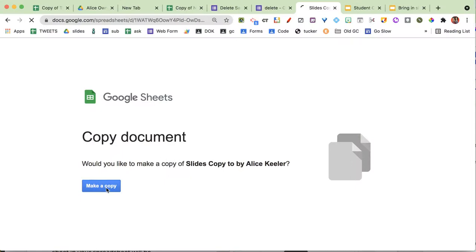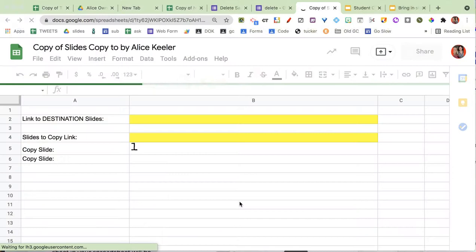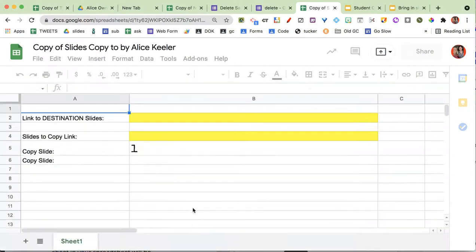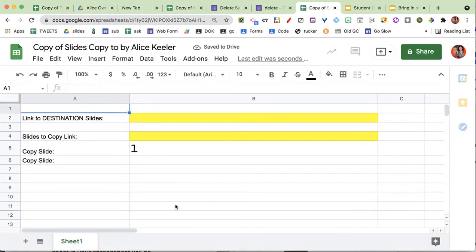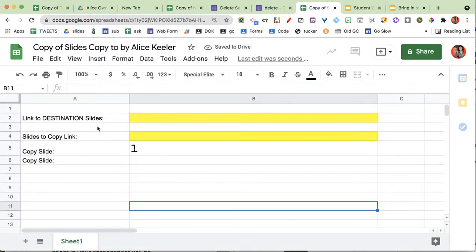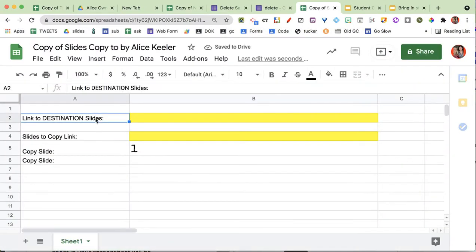So I'm going to make a copy, and as usual, it takes about a minute for the code to load, so you want to just kind of hang tight on that. I'm going to wait for it. So it says the link to the destination slides.